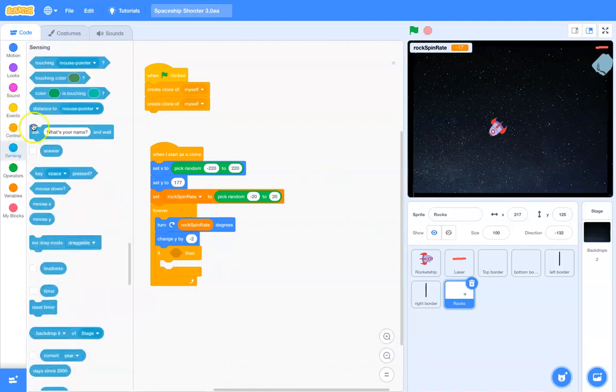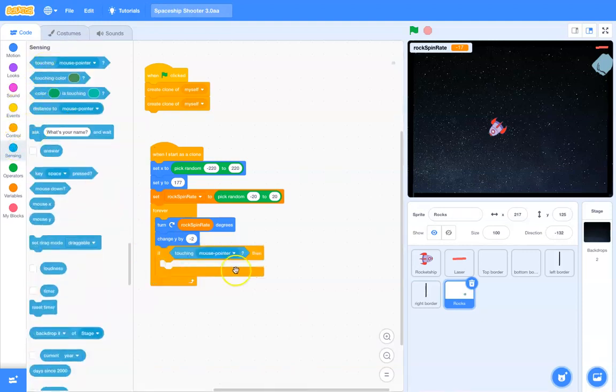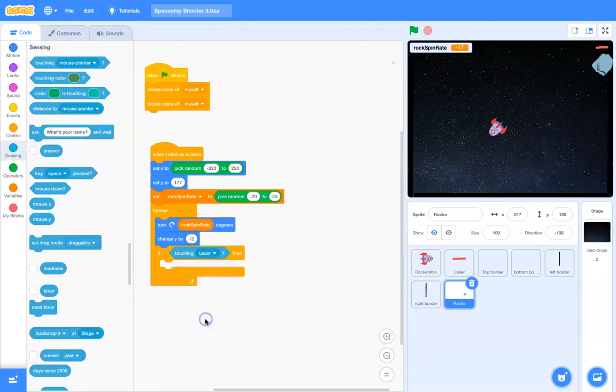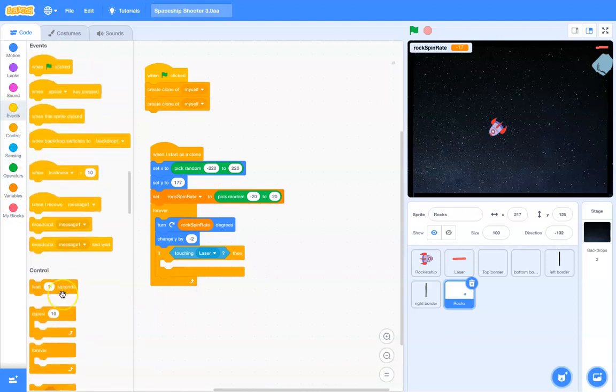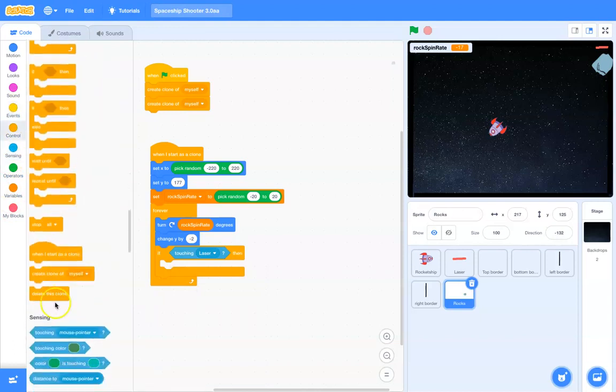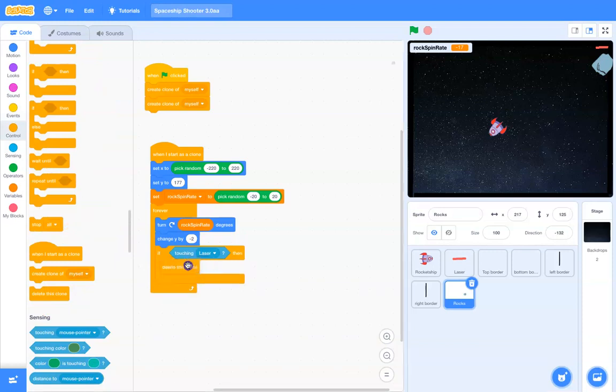So, contact is a sensing thing. So, if touching the edge. Okay, here we go. Laser events. Nope. Here we go. Control. Delete this clone.